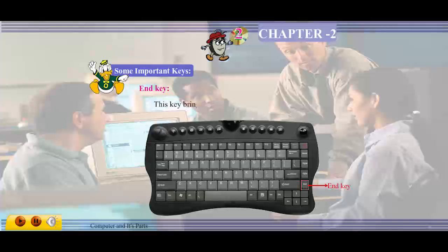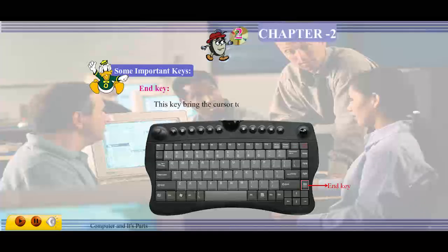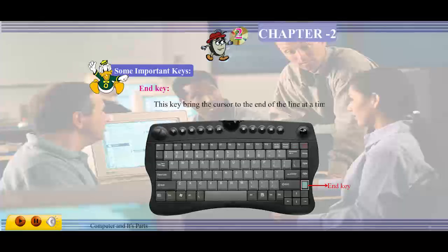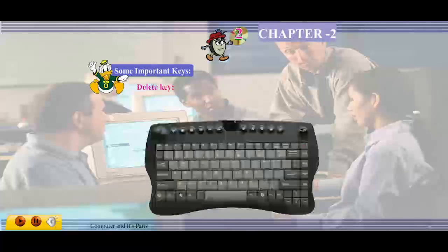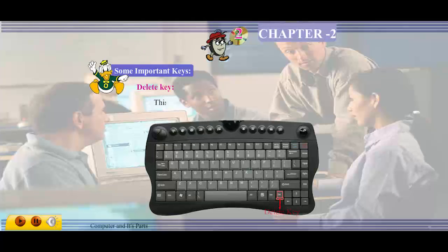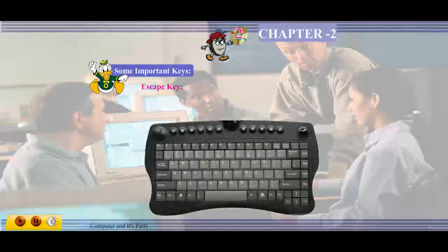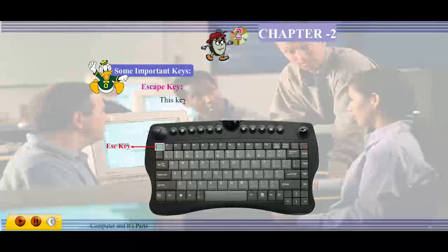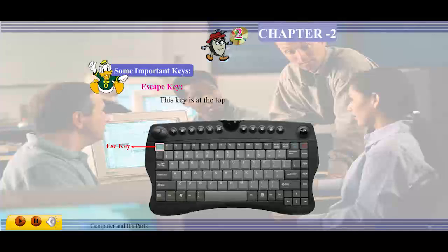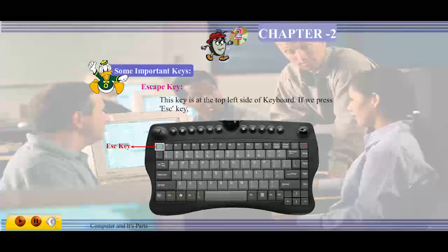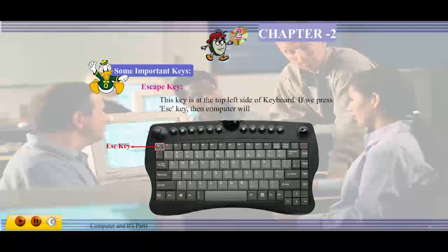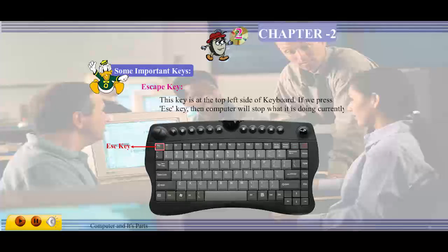End key: this key brings the cursor to the end of the line at a time. Delete key: this key deletes the character at the cursor. Escape key: this key is at the top left side of the keyboard. If we press the escape key, then the computer will stop what it is doing currently.